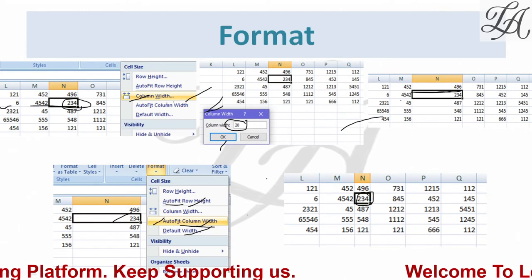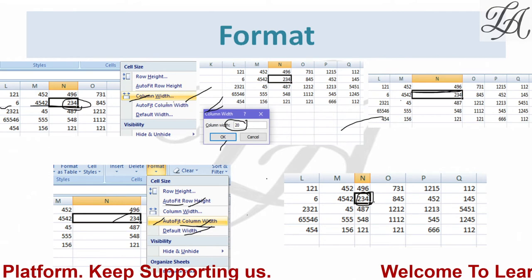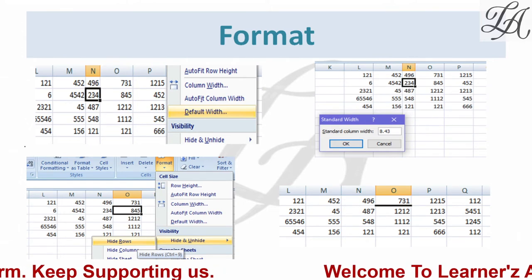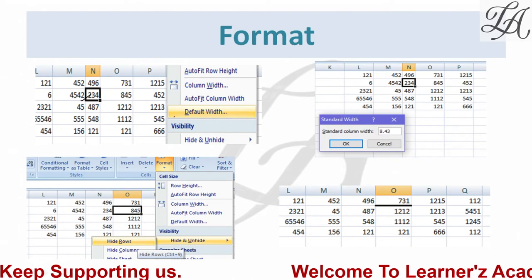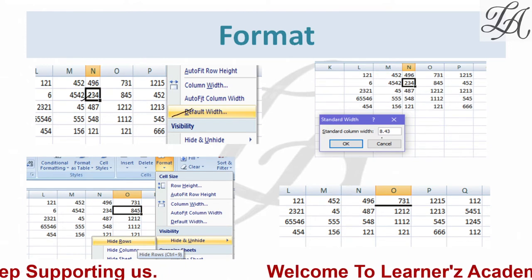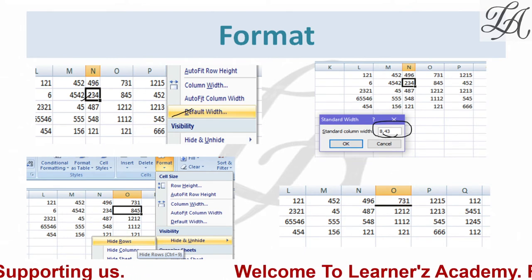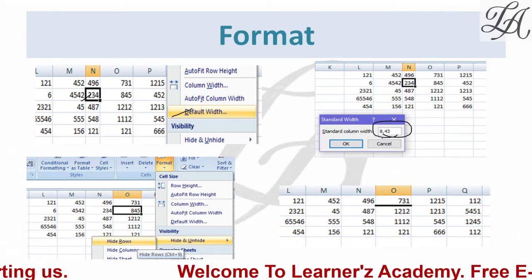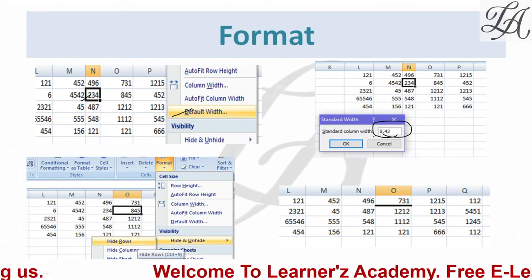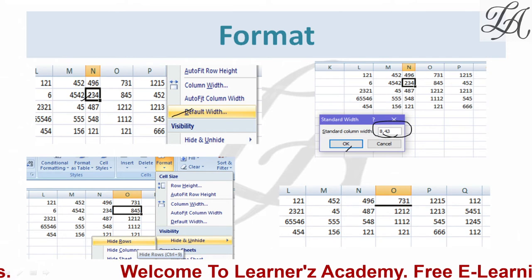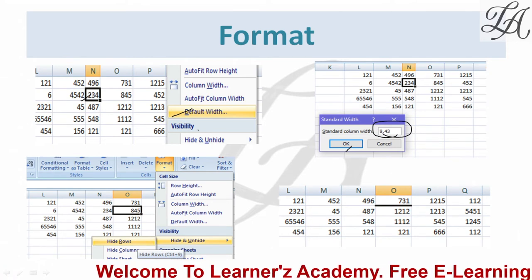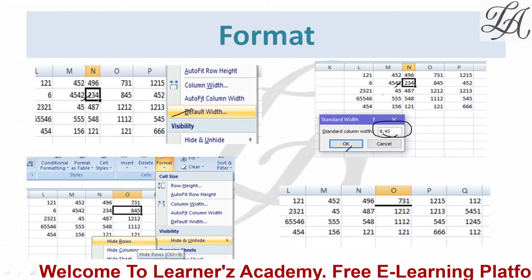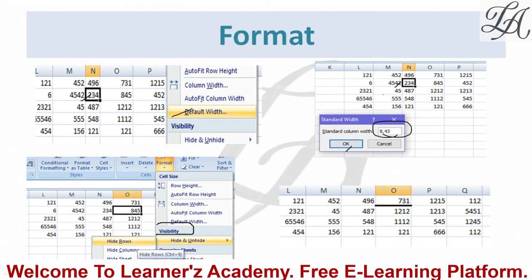Next is Default Width. If you feel the text and margins are too close together, you can reset to default settings. The standard default column width in Excel is 8.43 — remember this as it may be asked in exams. You can select your column, go to Default Width, and either keep it at 8.43 or set a custom standard width, then press OK. The text will be placed in the column according to that standard width.